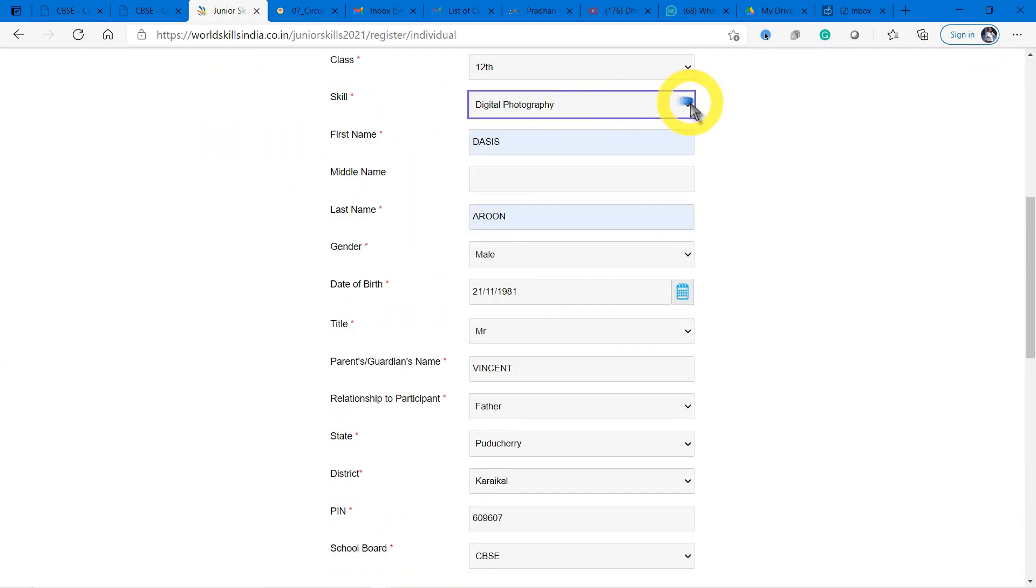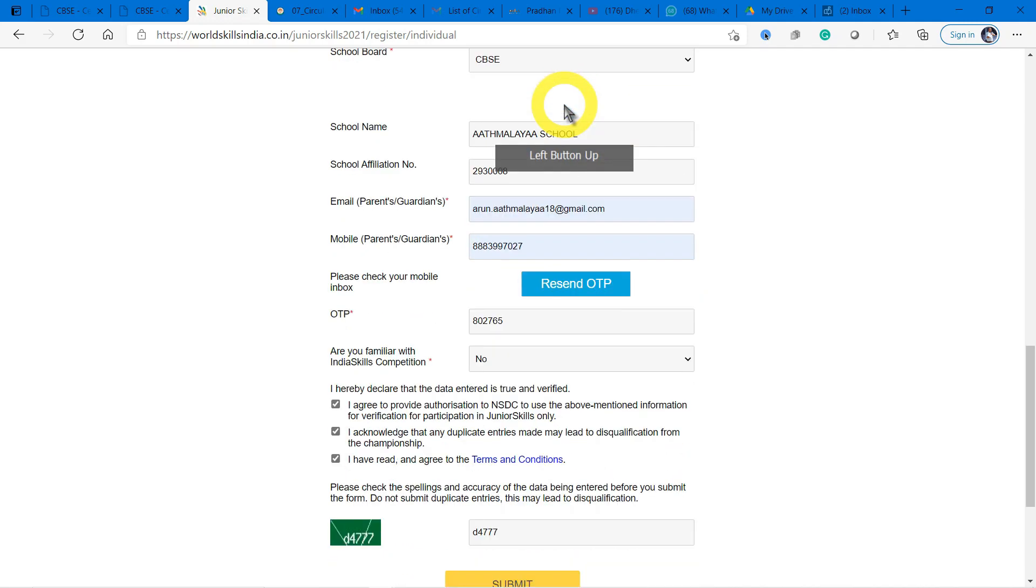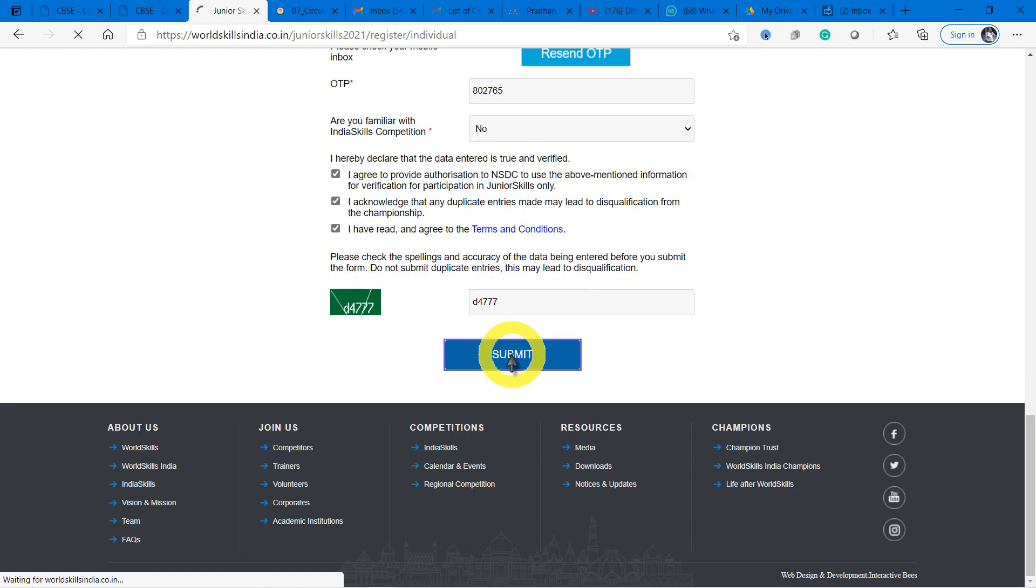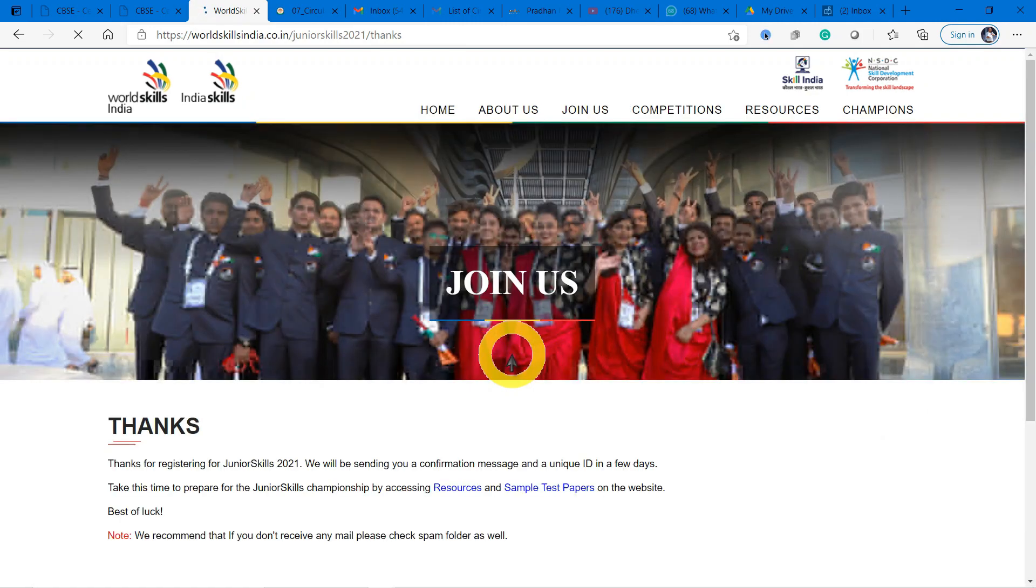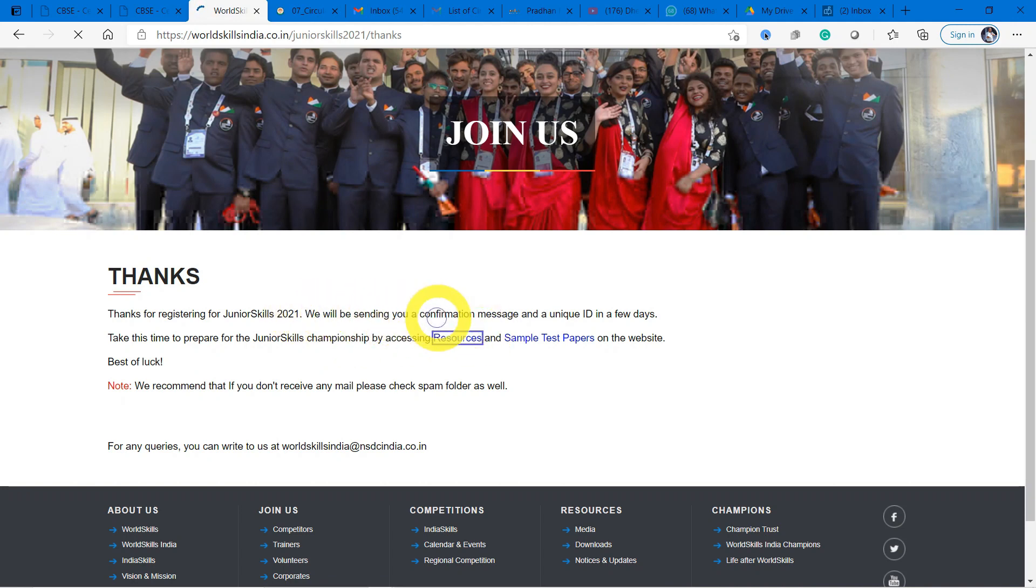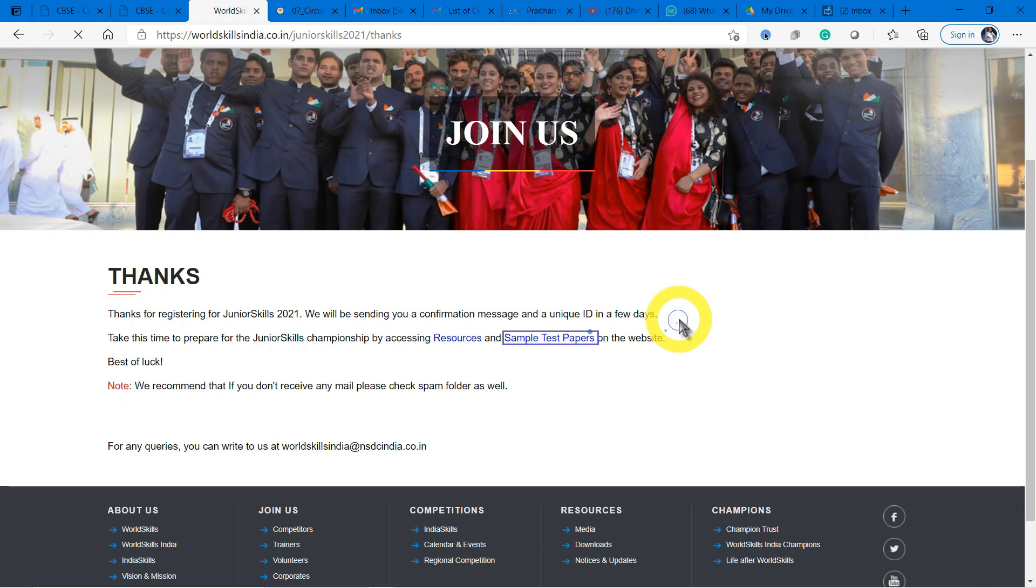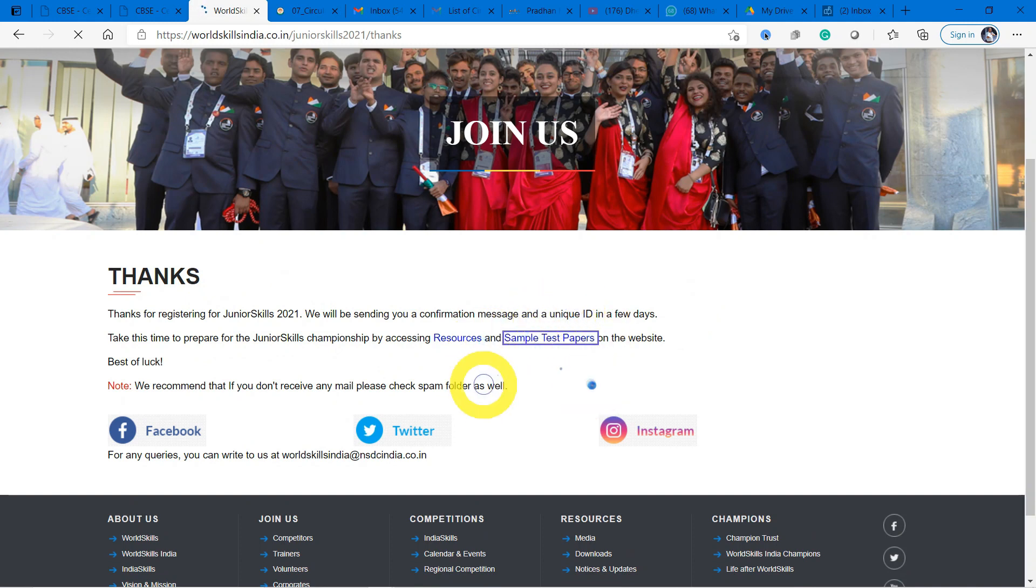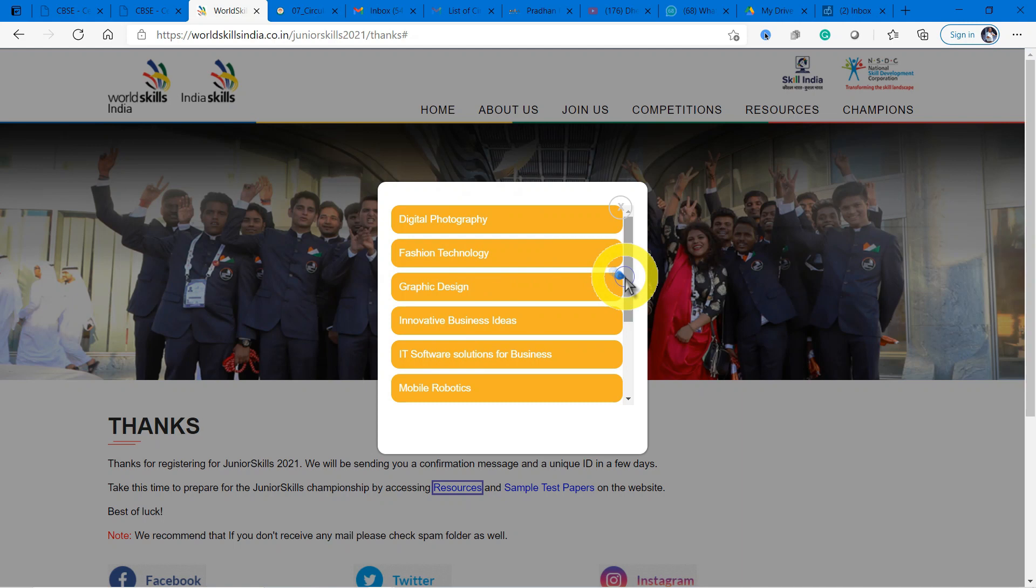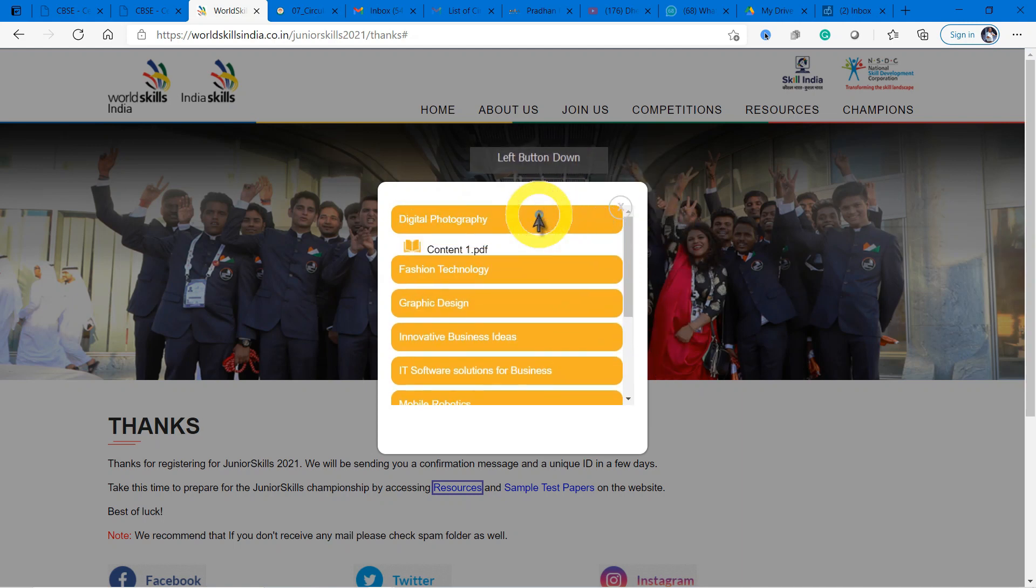Like this you have to fill all your details. This is the part where you understand what area of interest you have and what you have to do. My interest is here, so it looks like this and I am clicking submit. Now I have registered for Junior Skills. There will be a confirmation message with a unique ID in a few days. You have to prepare, and you can use the resources and sample test papers given on the website. Let's have a look at the resources.